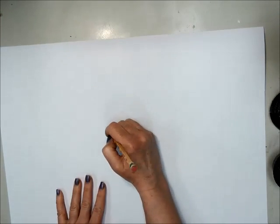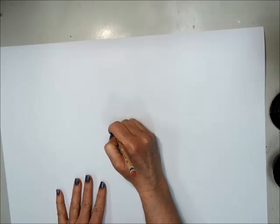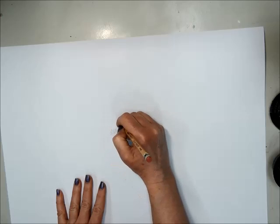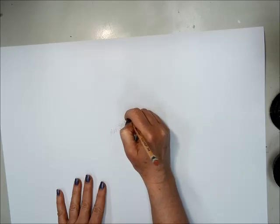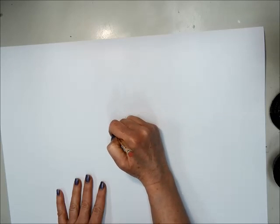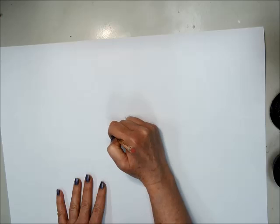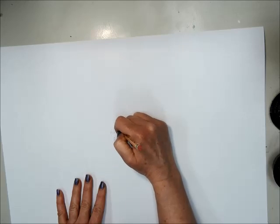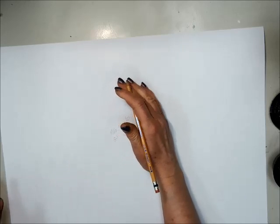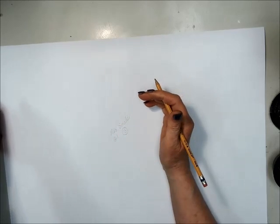You'll start by putting your name and room number on the back of your paper. Put your first and last name, your room number, and your table number circled. And then turn it over.